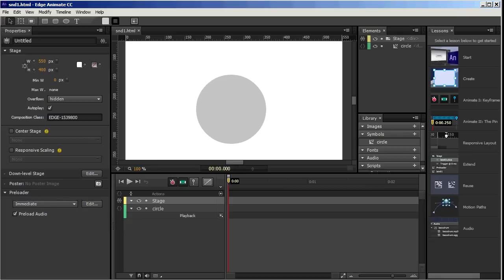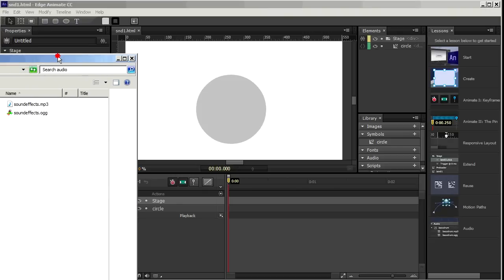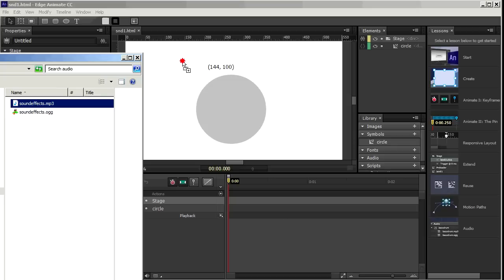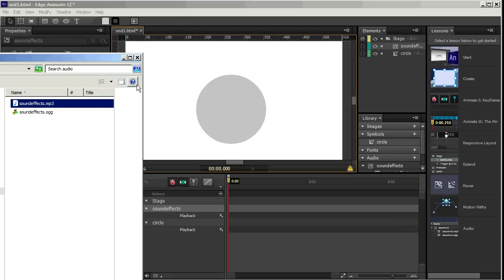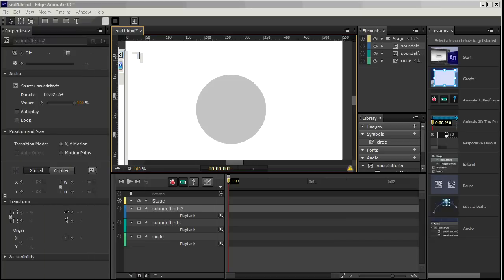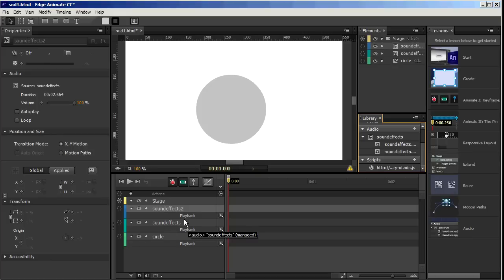So the first thing I need to do is just bring that sound into the project. And here are both those sounds. I'll drag that in. And I'll drag that in. And there's nothing visible on the stage. But here, you can see that it's brought them in. And you can see it here too. Sound effects and sound effects too.